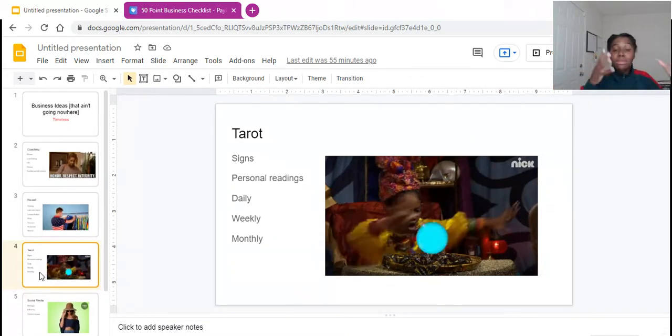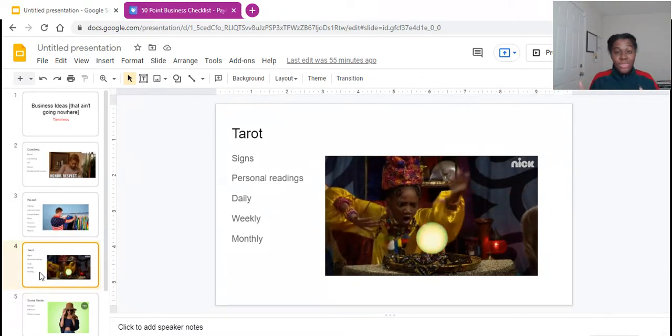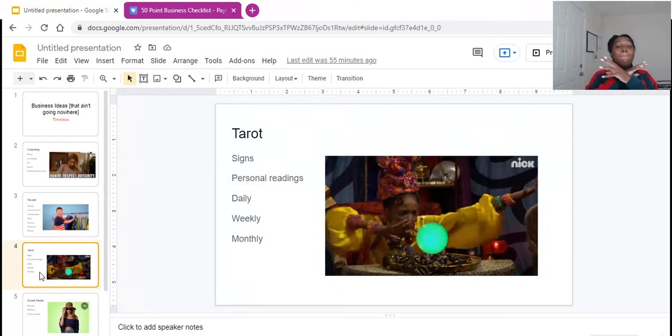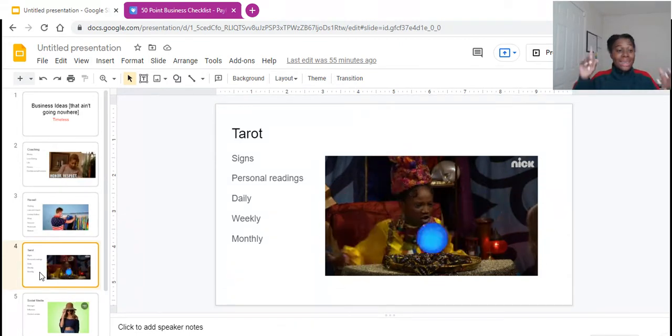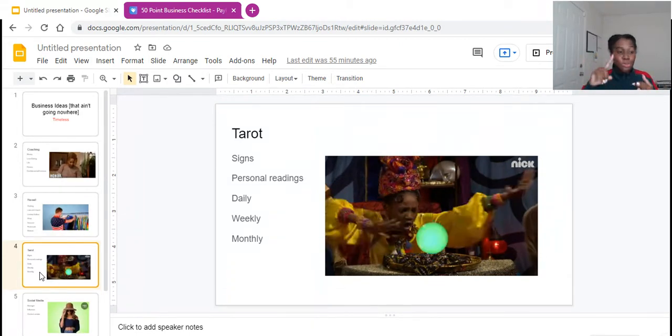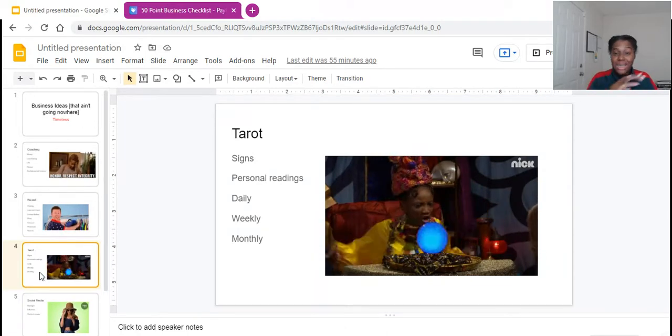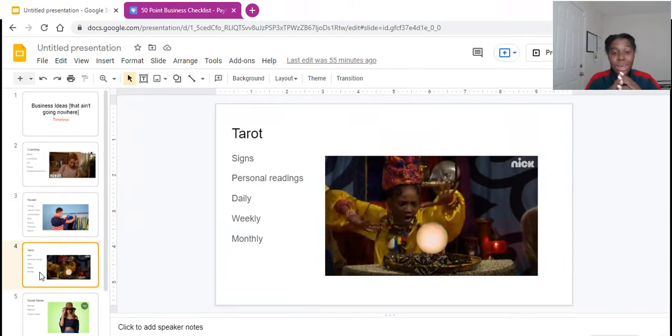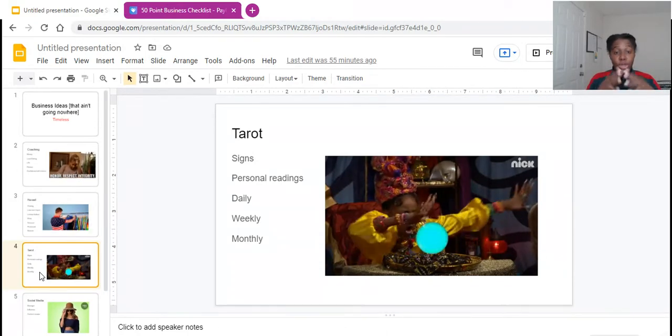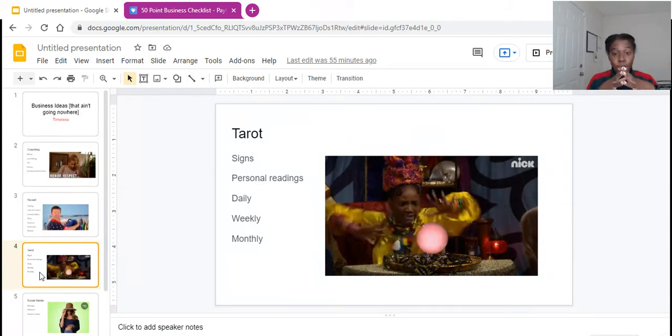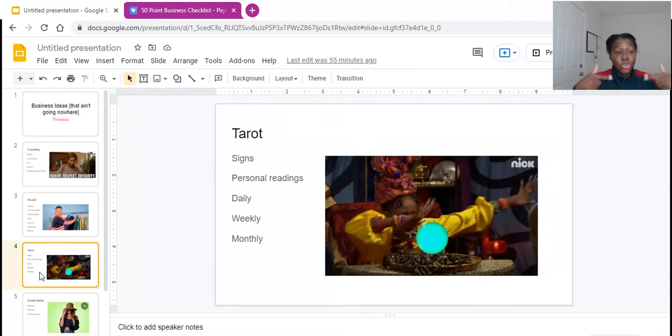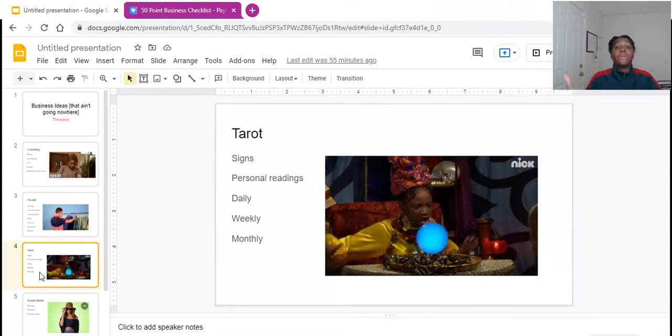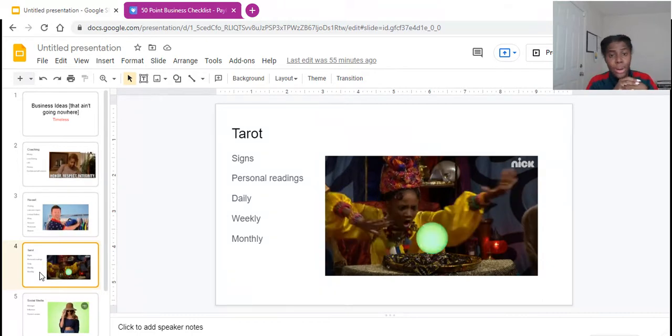But Tarot is going nowhere. You guys go look at some of these Tarot channels. They are blowing up. They do signs. They do personal readings. They do dailies. They do weeklies. They do monthlies. They do extended readings.